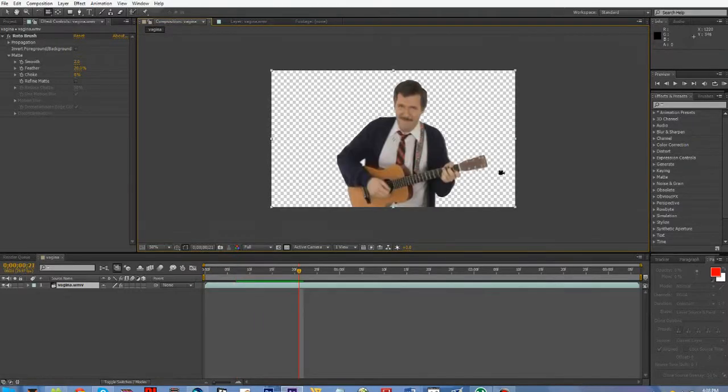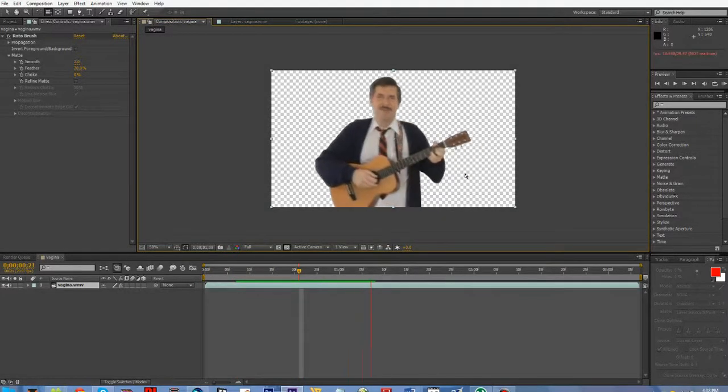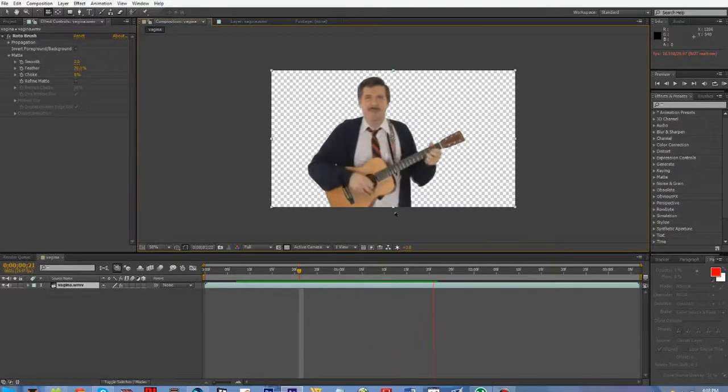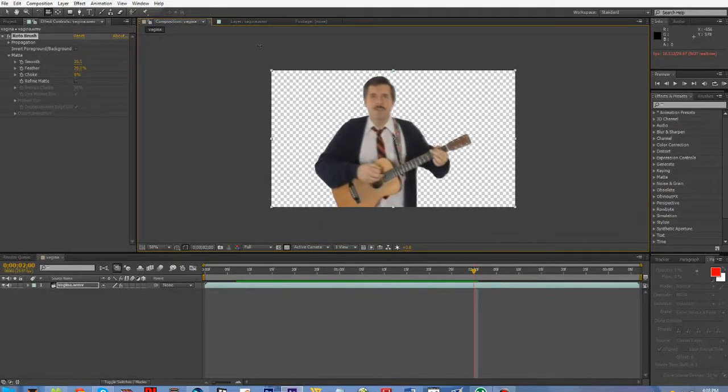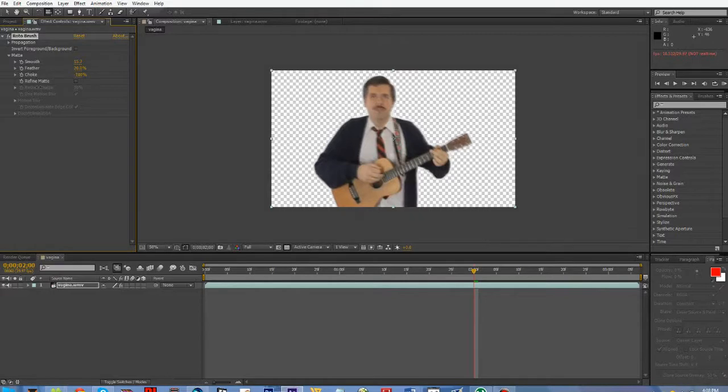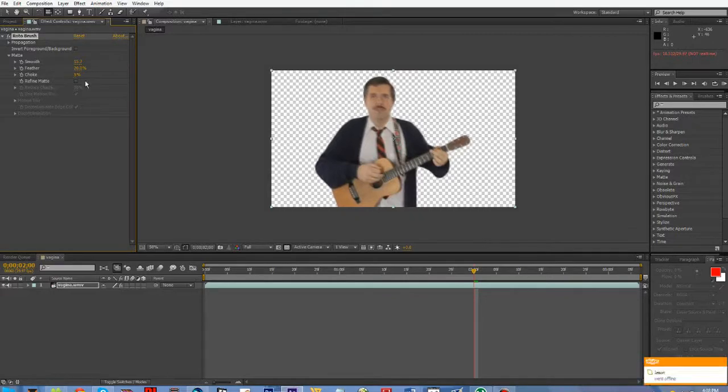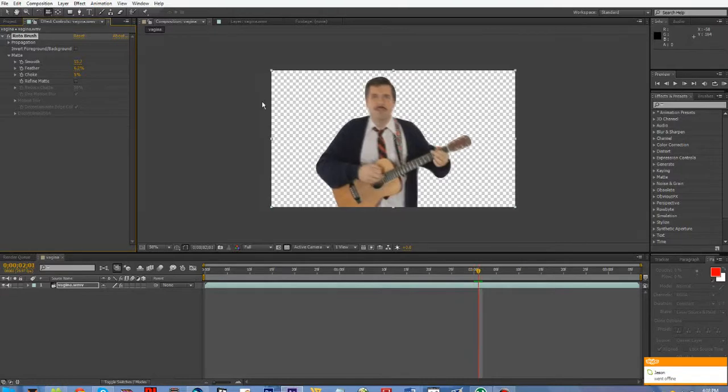Then we go ahead to composition, it's masked. Then if it doesn't look right, this one does, but you could adjust the smooth settings and the choke settings and the feather. I just mess around with that to make it look good.